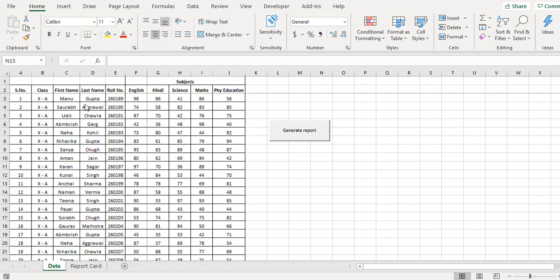Hello and welcome to Accelibur. In this video I will show you how we can create reports in Excel very easily from a lot of data.